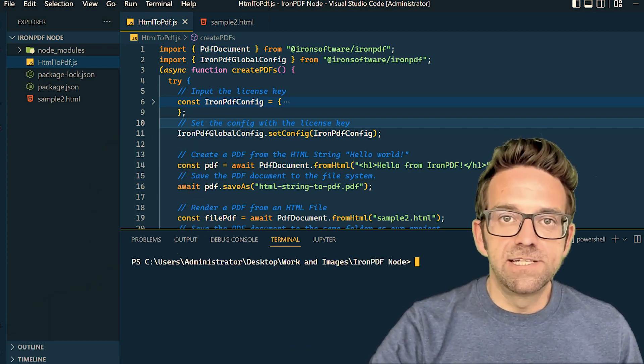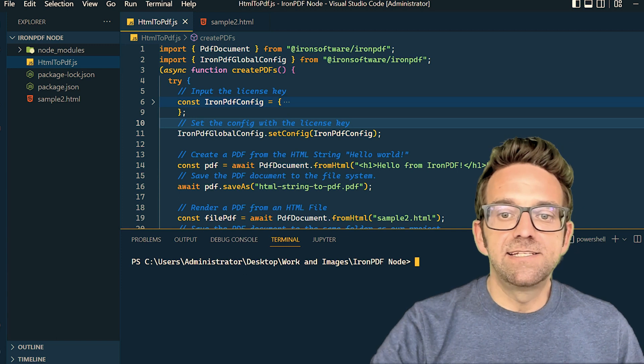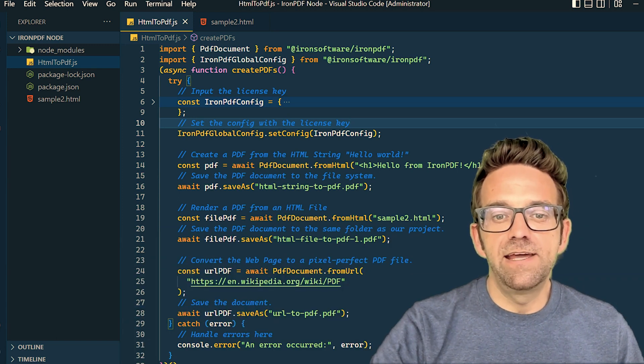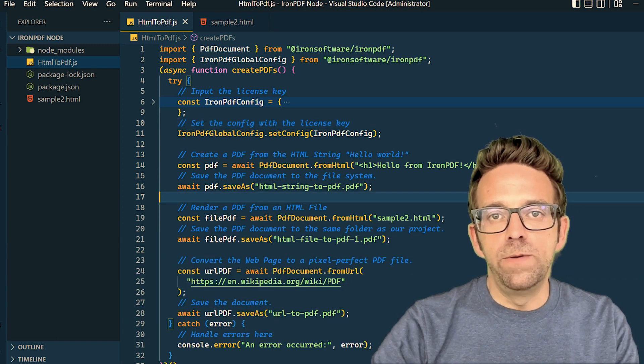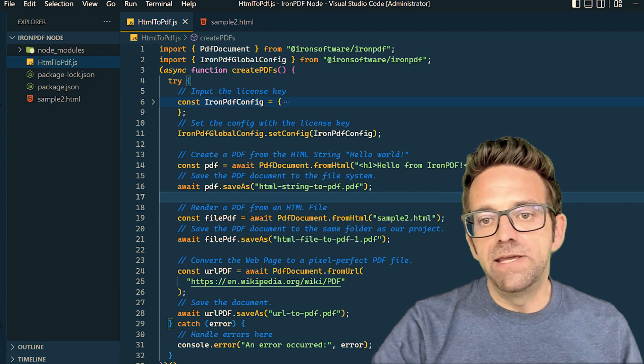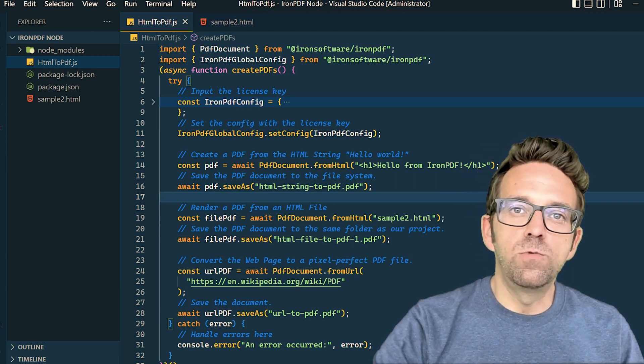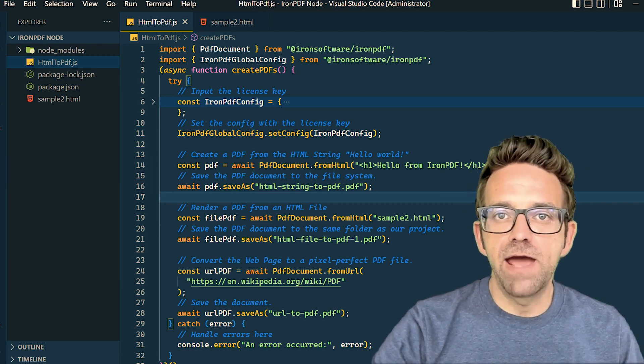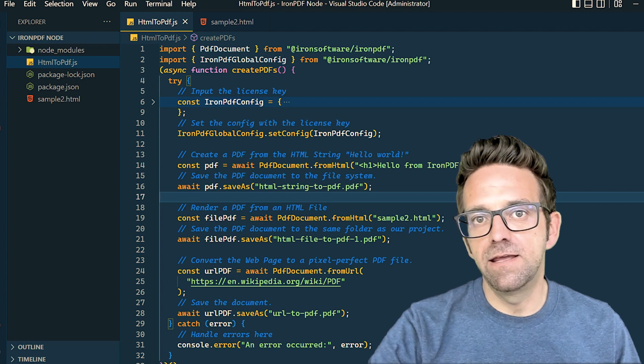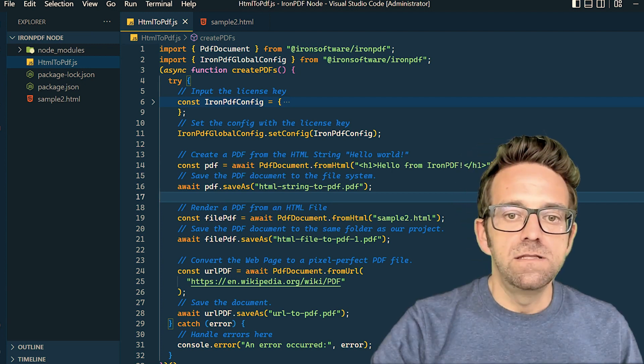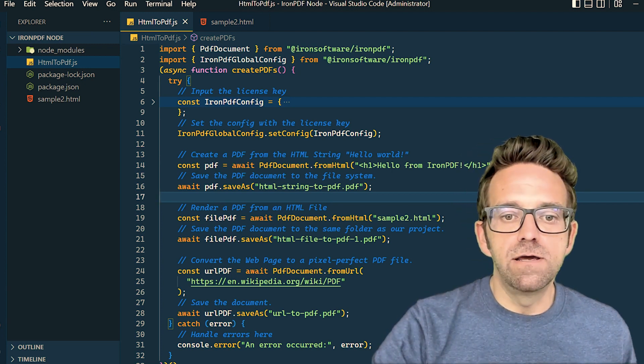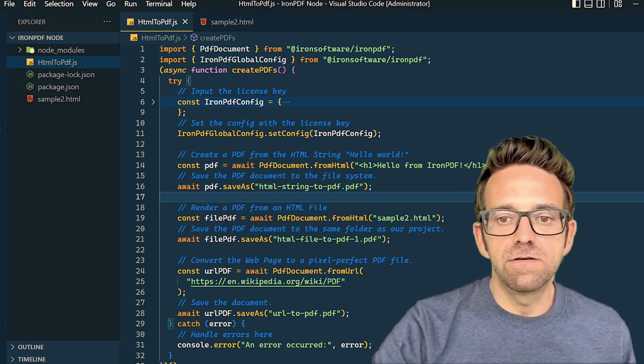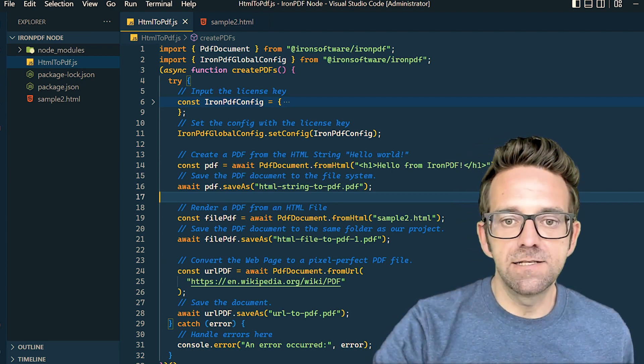With our setup complete, let's explore the HTML to PDF.js file. We begin by importing the PDF document and IronPDF global config from @ironsoftware/ironpdf. These imports are the building blocks of our PDF creation process.